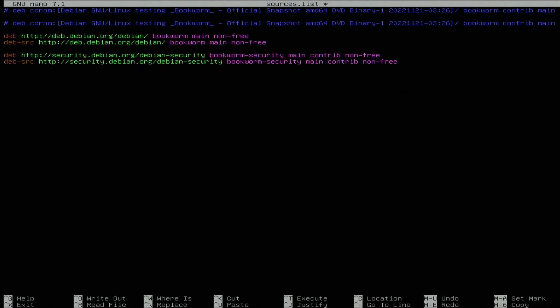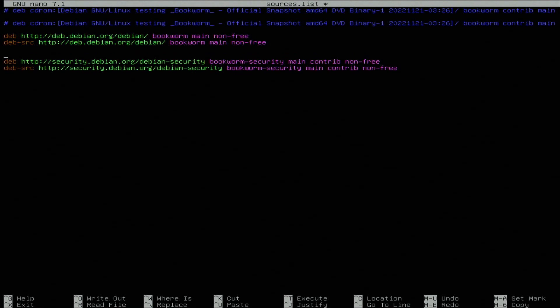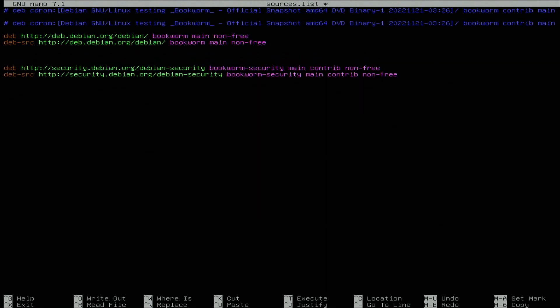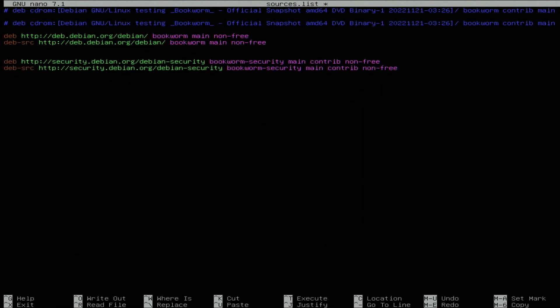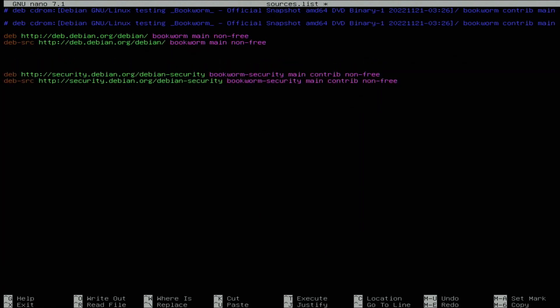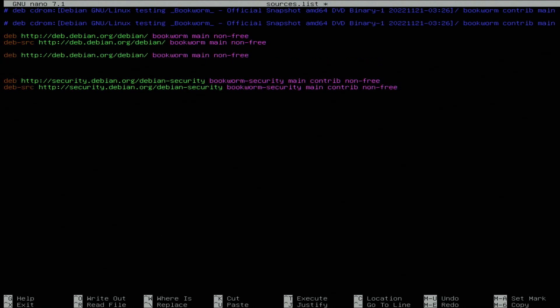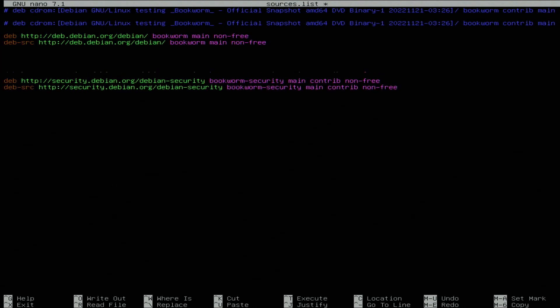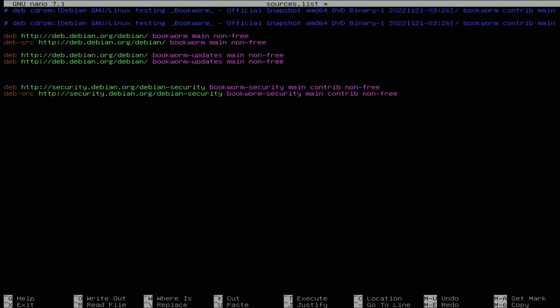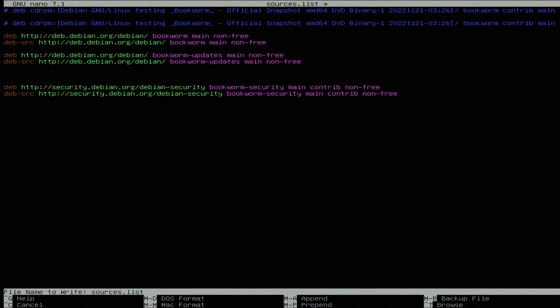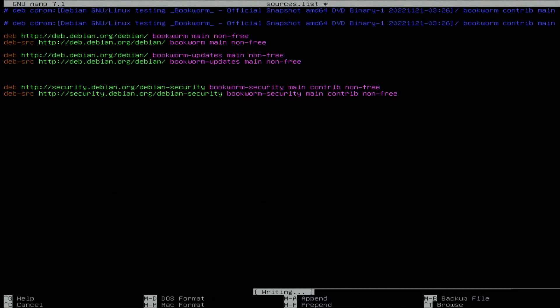Besides the Debian, we need the updates file. So besides bookworm, we are also going to use bookworm updates, and we also need the source for that. These are the six entries that we need.